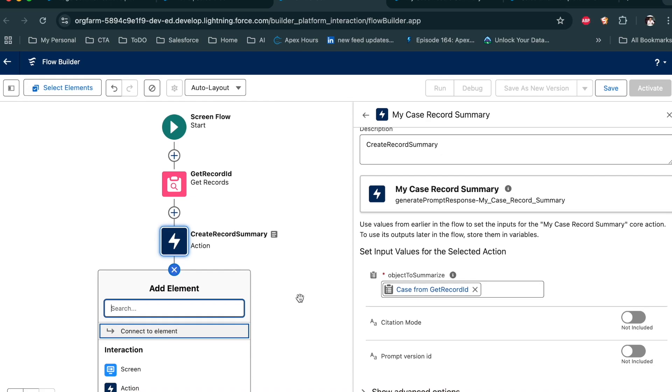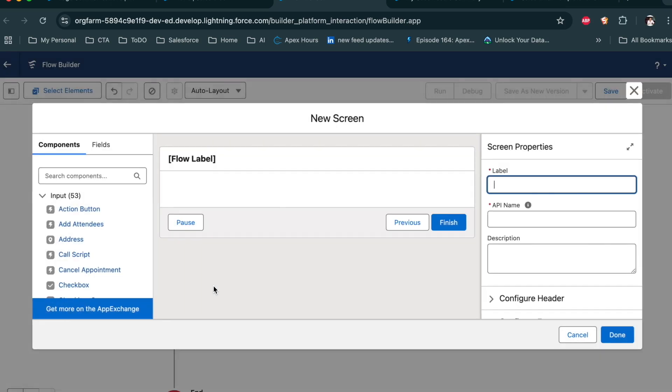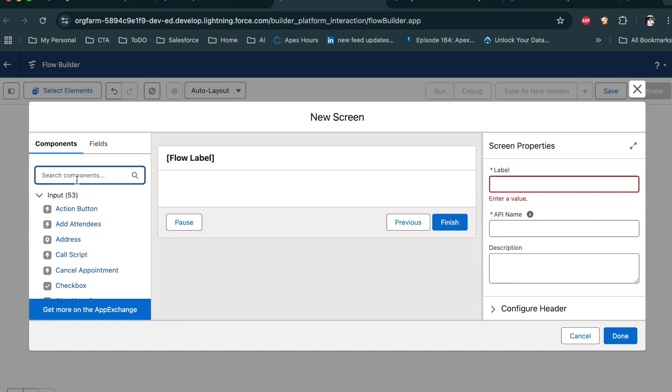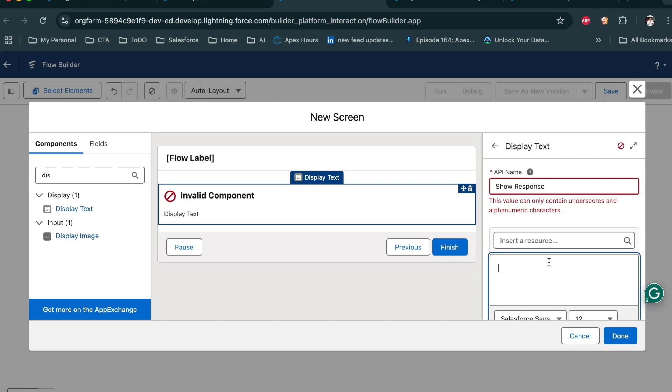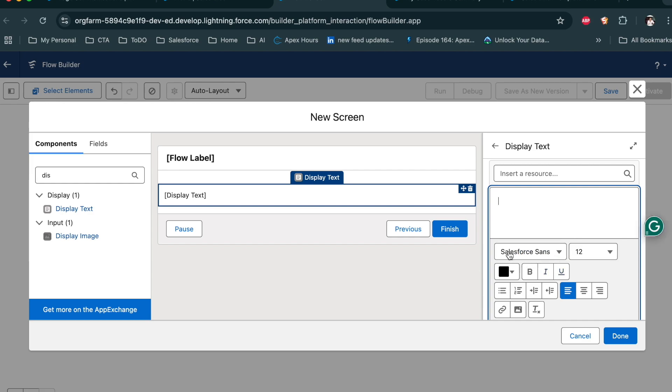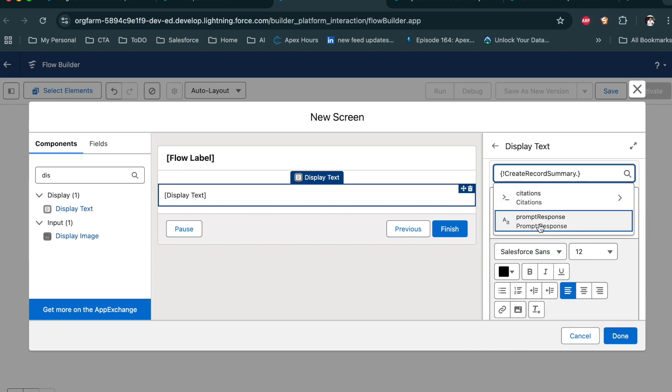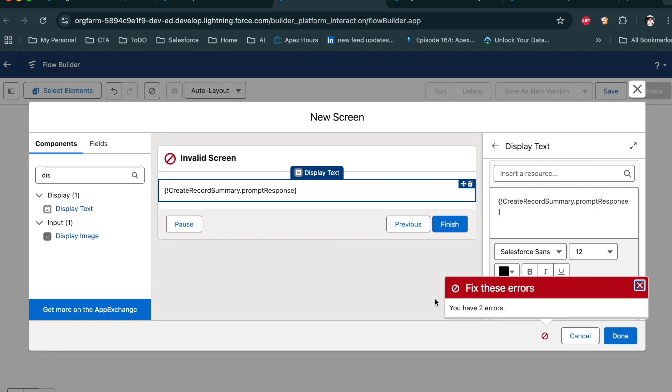Now, to show that response, we have to create the screen element. Under the screen element, we can use the display. I am just creating a very simple flow where I can display my details. So I am clicking on display. So response. Now from here, I can go response and the prompt. And then click on save.